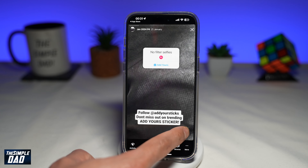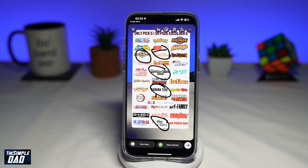So to become a part of this trending add your story, go ahead and tap on add yours. Now use a pen and go ahead and circle five that you like from here. And once that's done, go ahead and post this to Instagram.